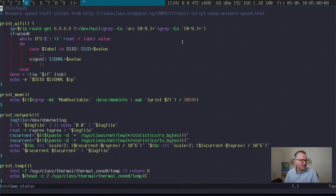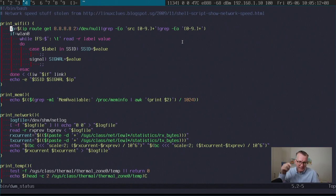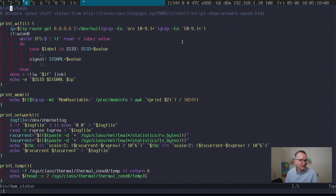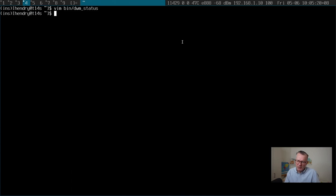This is the script. It's pretty simple. Feel free to grab it from my dot files, link below. Could clean it up a bit as usual.